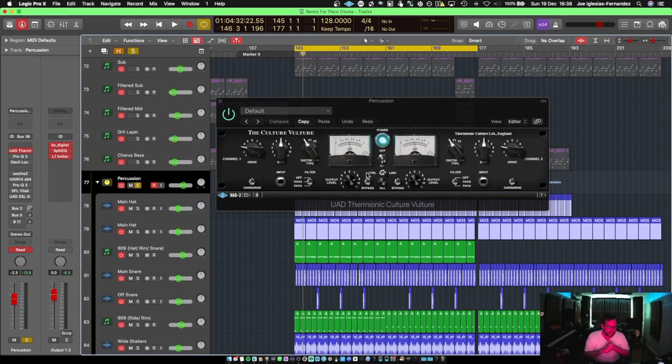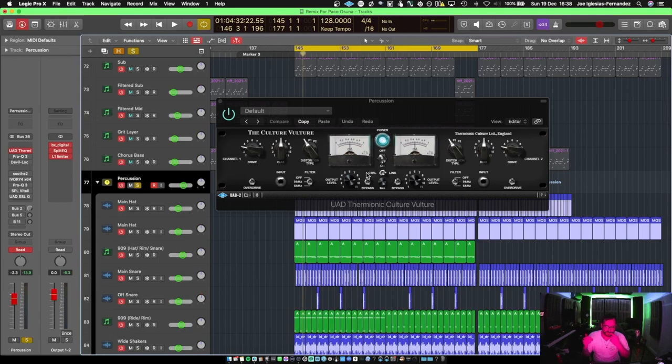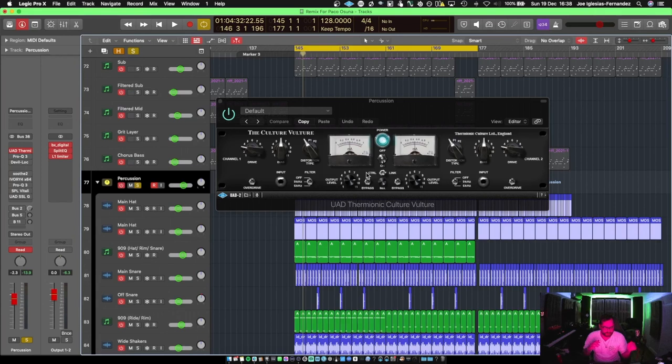If you want to get distortion in terms of analog, you would push it beyond zero. That's how you create that distortion. When you push distortion above zero digitally, it just sounds like shit.